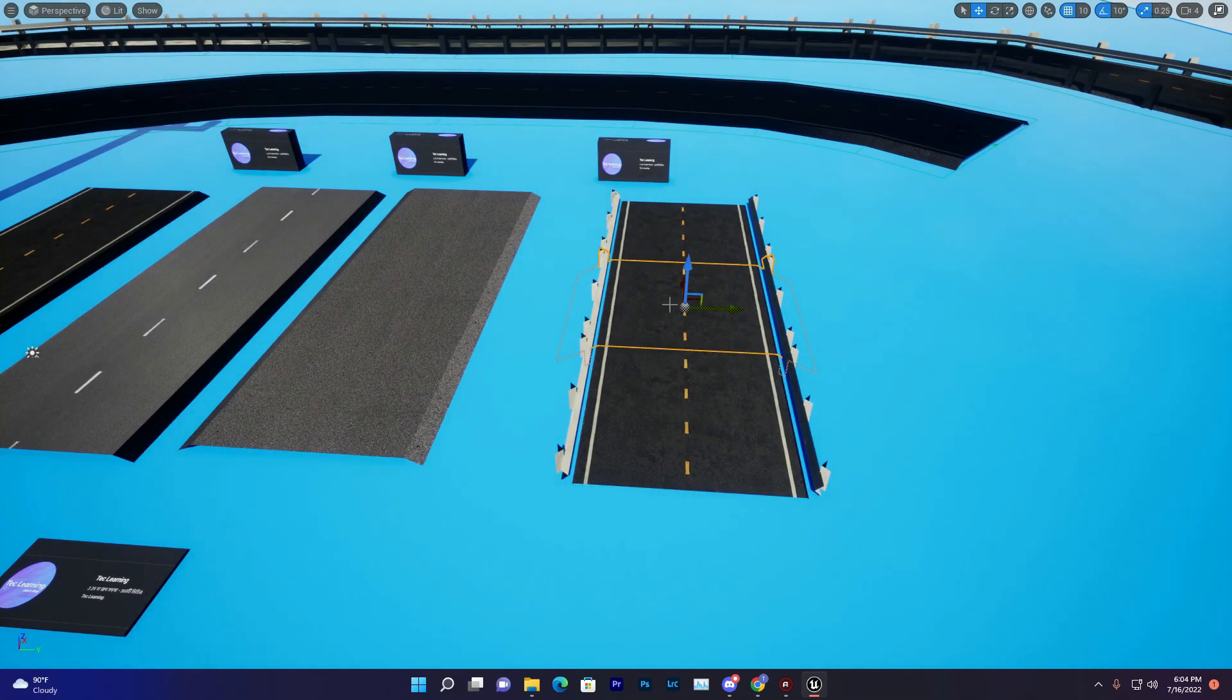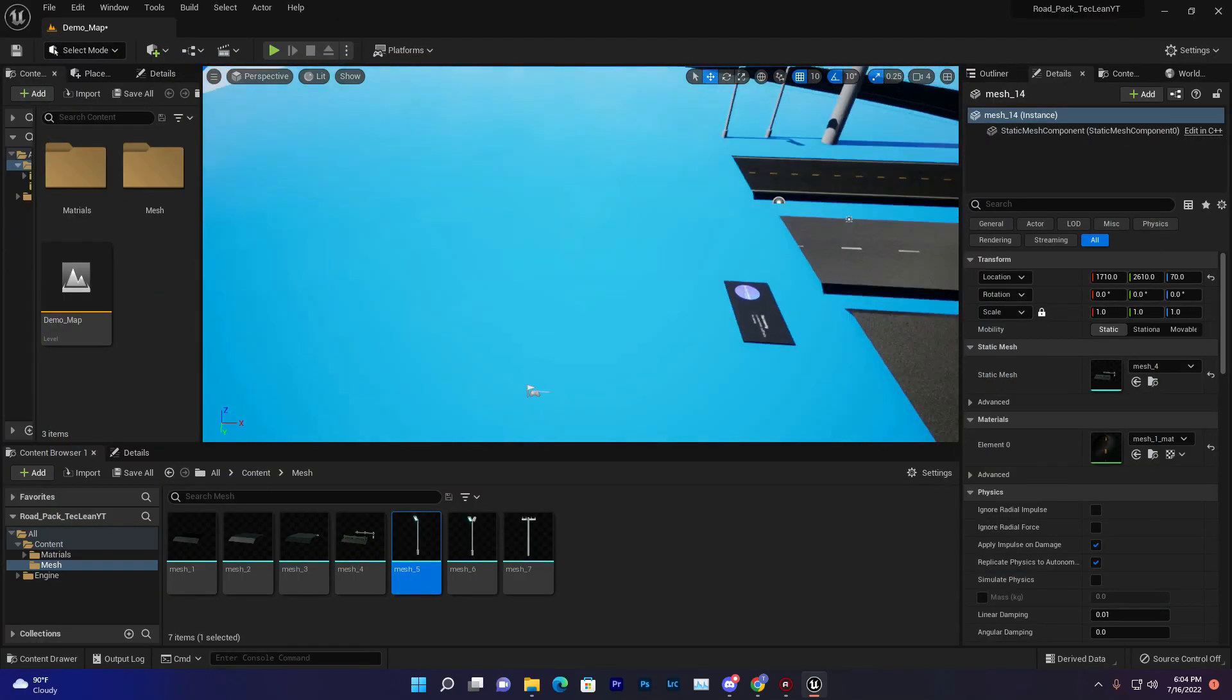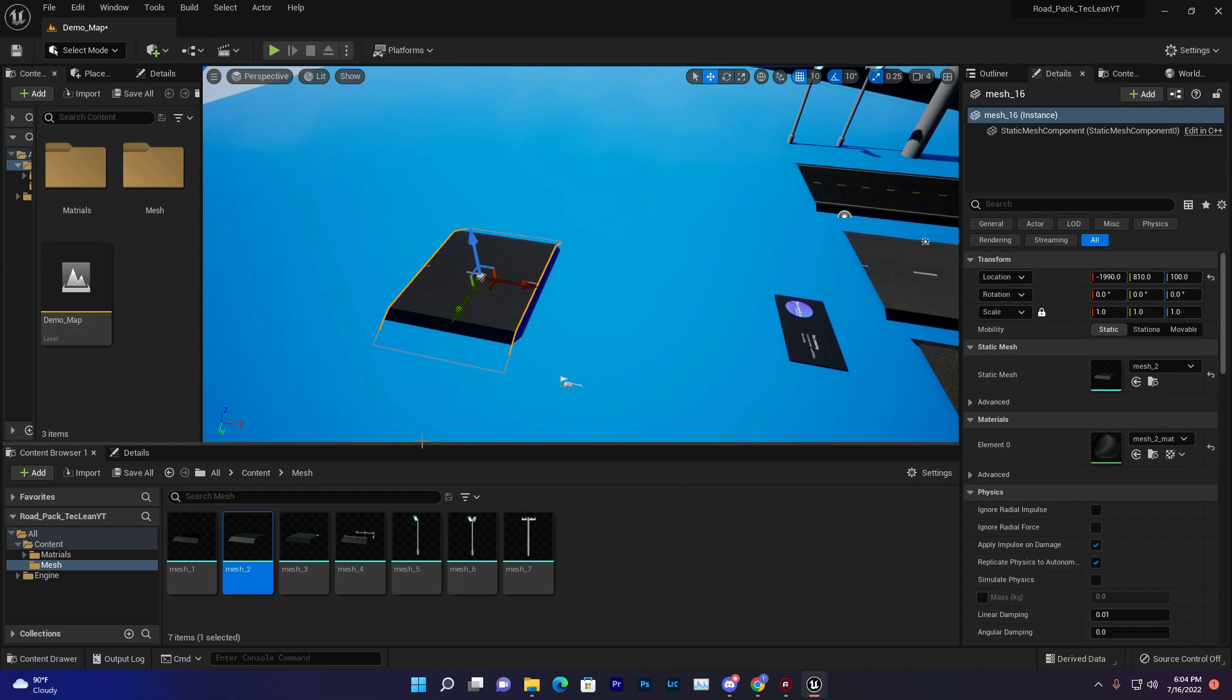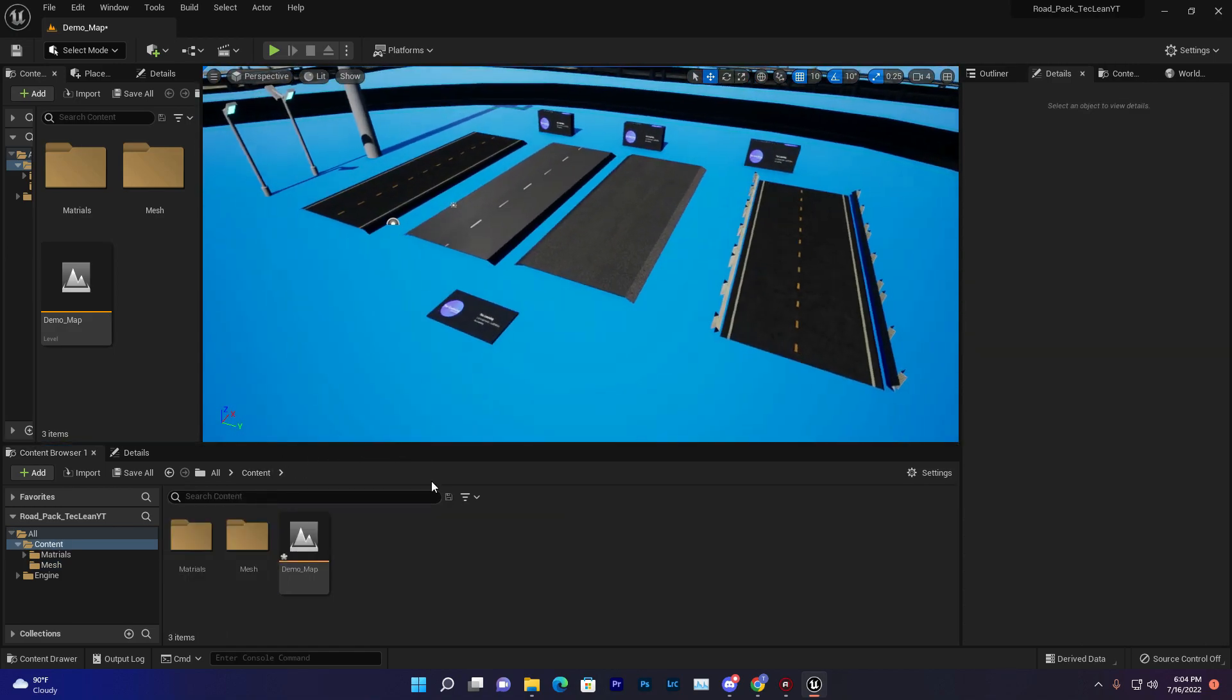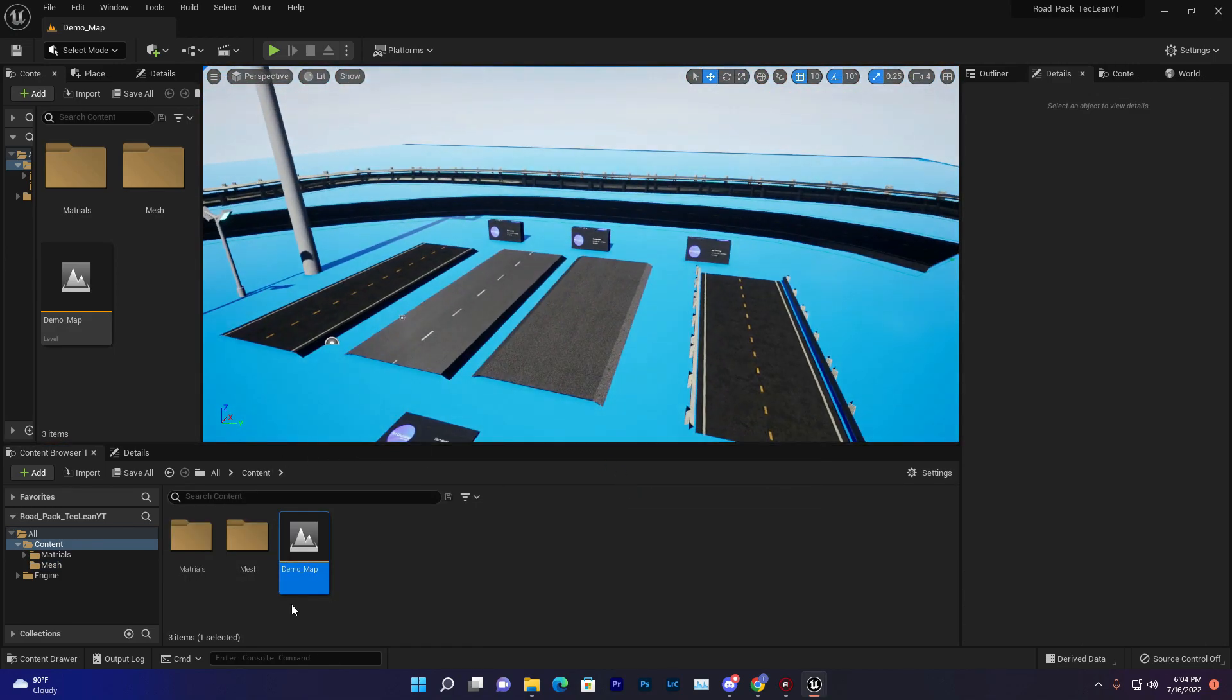You can simply just download this pack and use it for your game. Just drag and drop. This pack contains a demo map, so in the demo map you'll find this label, and if you go to the mesh folder you'll find all of these meshes.